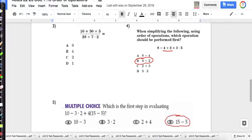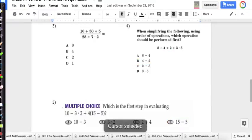That concludes our notes on order of operations. I hope you have a great day, and I'll see you next time.